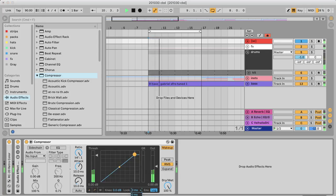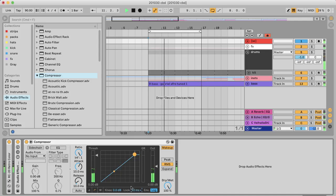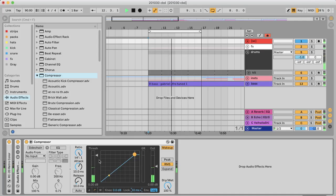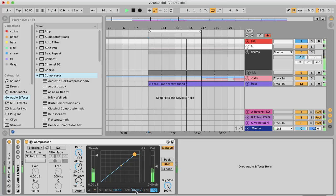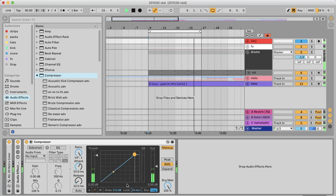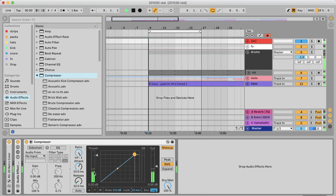10 millisecond lookahead, so by the time the threshold is at its lowest from the 10 millisecond attack, because of the lookahead, that's the lowest point and that's going to be hitting on the transient. This gets rid of any clicks that sidechain can sometimes create.